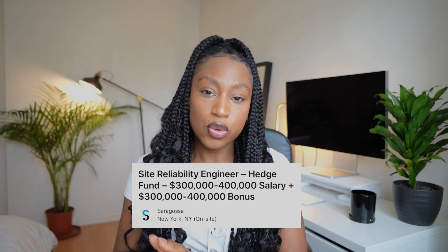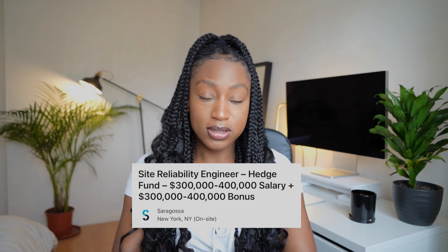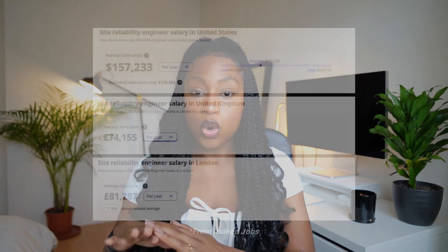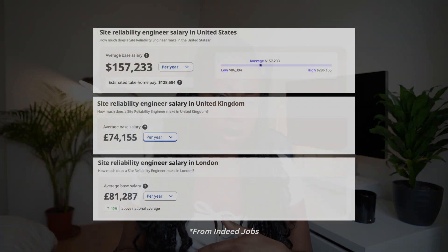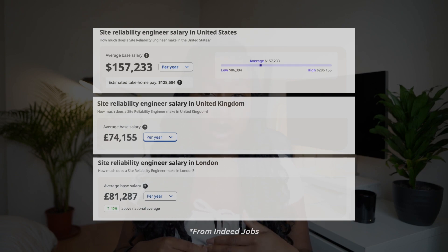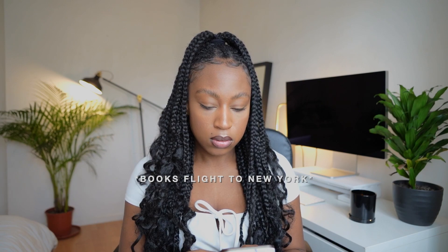Finally, let's talk salaries. What are SREs making? I have seen SRE salaries in New York as high as $400,000 — though granted, that is not the industry standard. On average in the USA, salaries are around $157,000. In the UK, salaries are around £81,000. And like all tech jobs, the salary will depend on location, the company, the size of the company, and the nature of the work — banks, for example, may pay a lot more than NGOs.